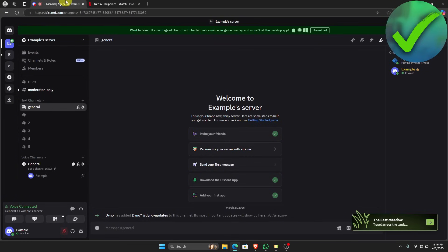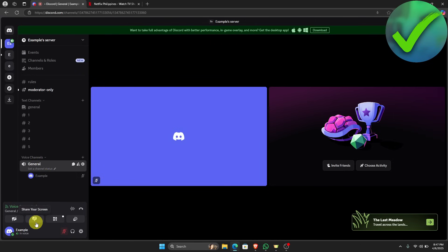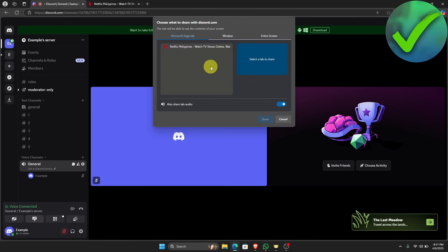First, open Discord and Netflix in your browser. If you go to a voice channel on Discord and try to share your screen with Netflix, it will only show a black screen. This is because Netflix content is copyright protected, and that is their way to prevent videos from being shared freely elsewhere.